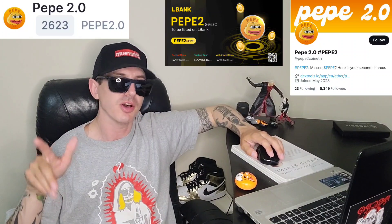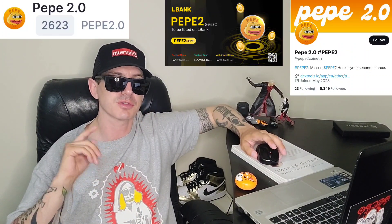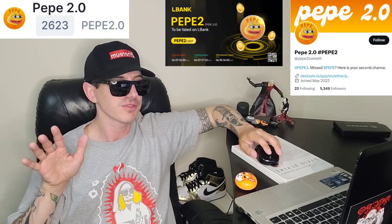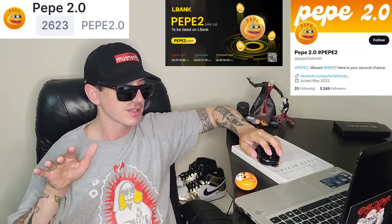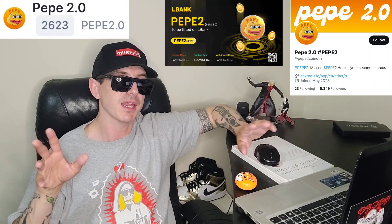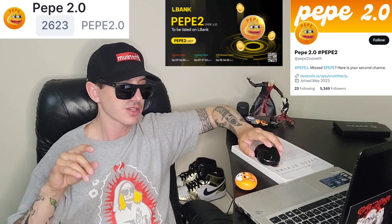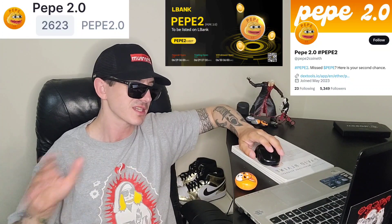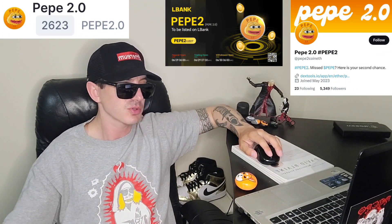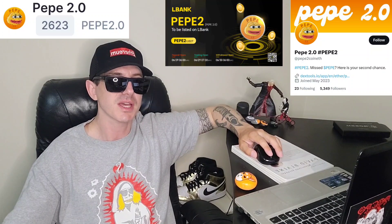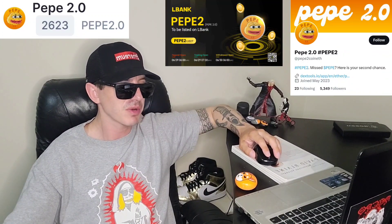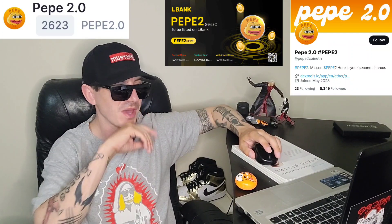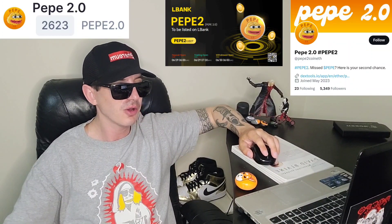I was just looking at PinkSale and there are tons of copycats coming out now, so don't get confused with these copycats. I saw at least four or five tokens in pre-sale — some were on the Binance Smart Chain, some were canceled, some completely sold out their pre-sales, and one of them sold 10,000 USDT worth of tokens. So just be aware that there are other tokens called Pepe 2.0 out there.